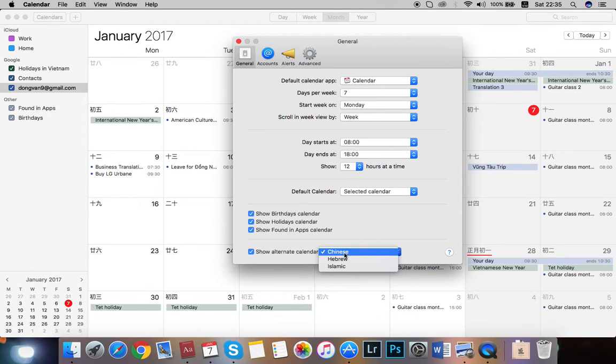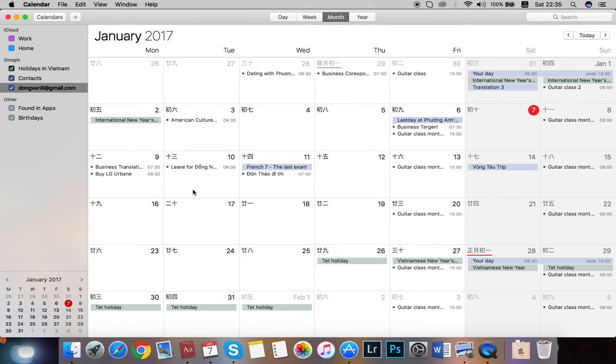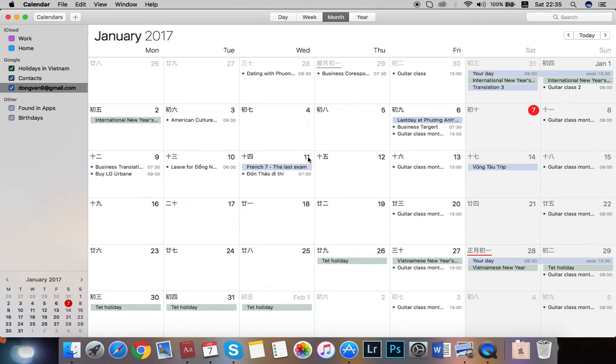For my case, I choose Chinese. And there you go. You have the lunar date on the left and your default calendar on the right.